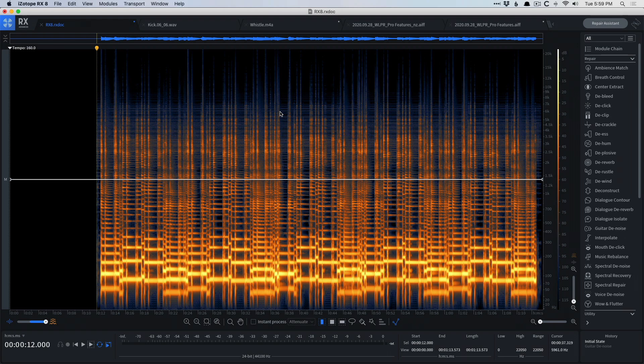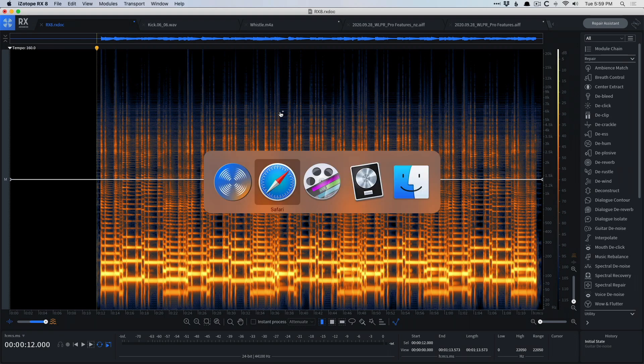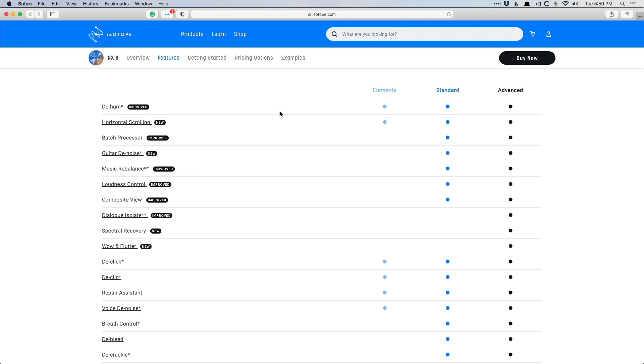So I have RX 8 Advanced. It's the fully loaded version of RX. And if we take a look at Safari here, there are three options to choose from. There's Elements, which is probably going to be the best value for most people because it covers the basics, the things that you're most often going to need in terms of repair and restoration. That's like removing hum, removing clicks or clipping, denoising vocals, and even the repair assistant to help guide you through the process.